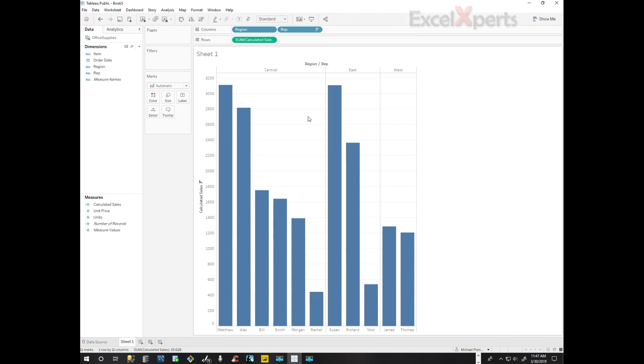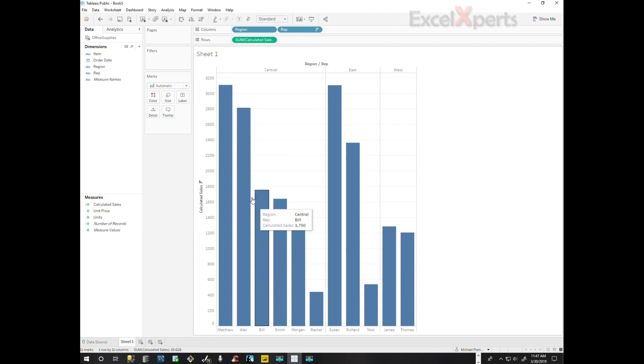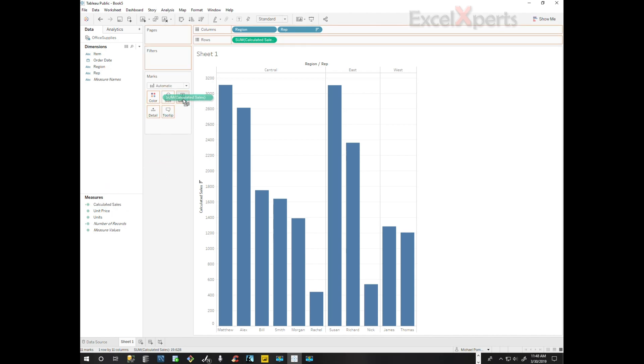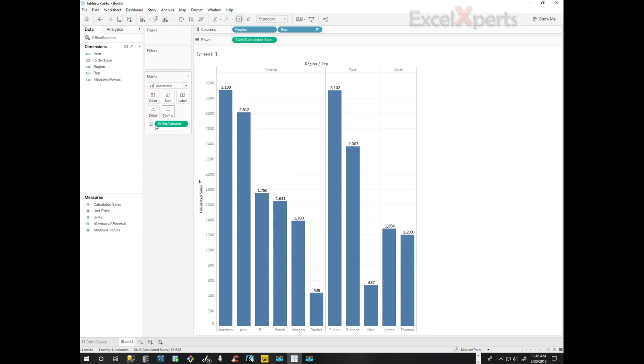I would like to know what exactly are Matthew's sales values. So what I'm going to do is I'm going to grab calculated sales and pull it in a label. Now each column is being labeled.